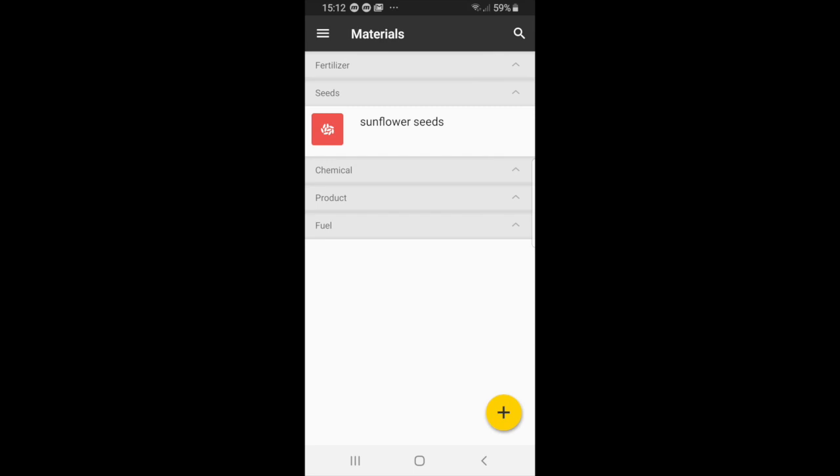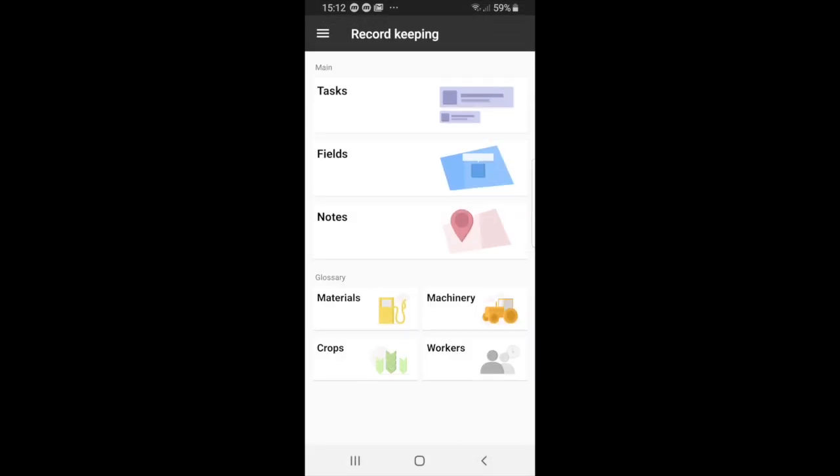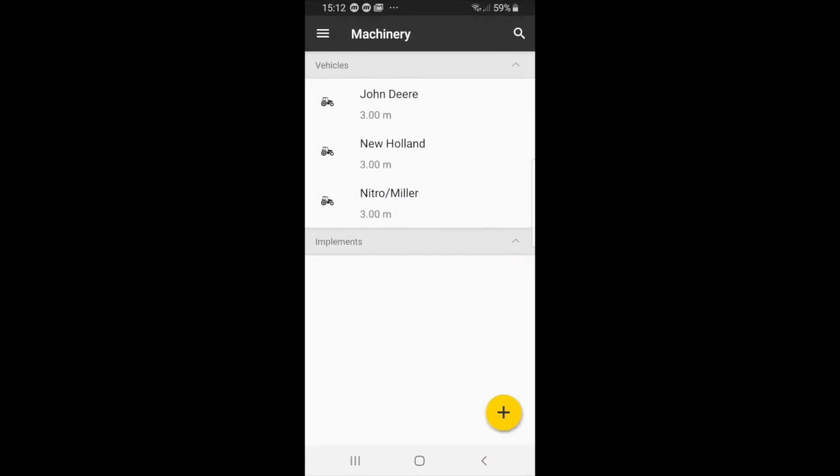Okay, so now we will select back and we will go to machinery. Again here you see a list of different machinery, and if you wanted to add your own machine or own tractor you simply go down to the plus icon.